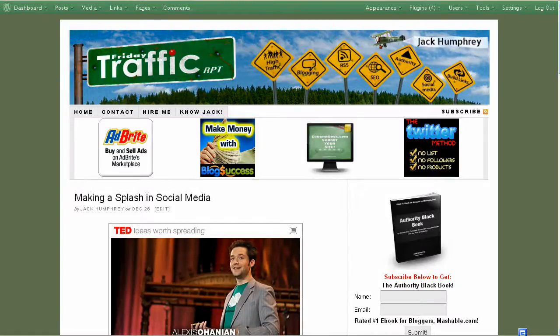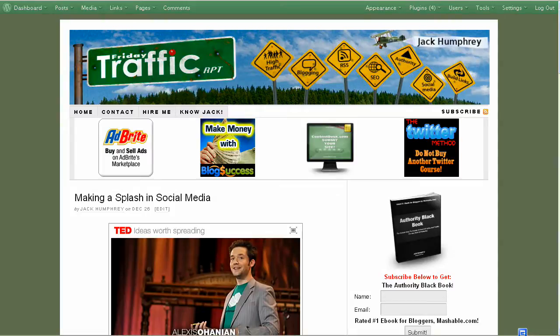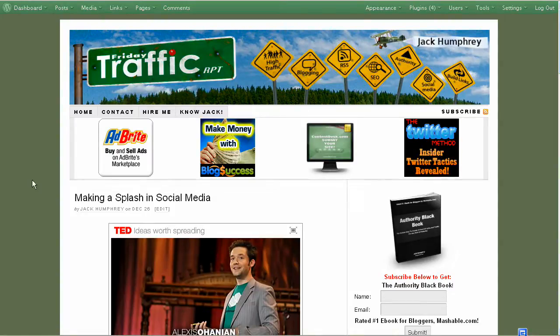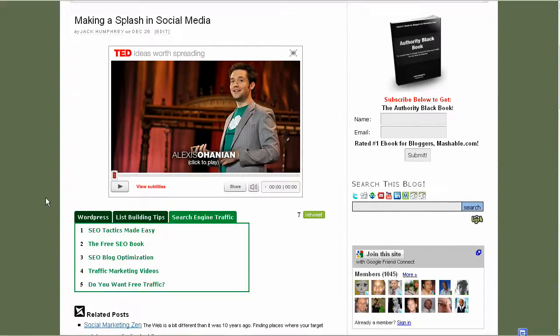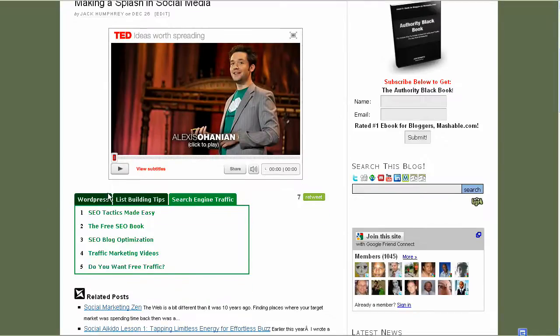Hi, this is Jack Humphrey with FridayTrafficReport.com and BlogSuccess.com. I'm on my blog because I've had some readers asking about this little green box underneath all of my posts.